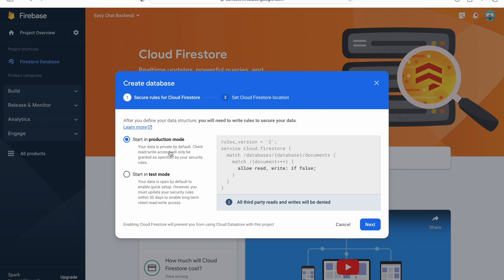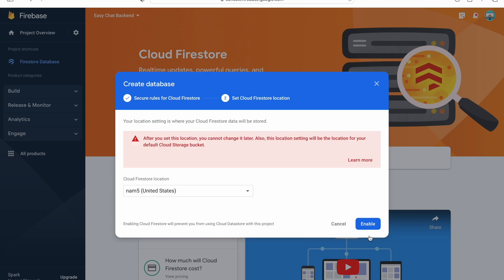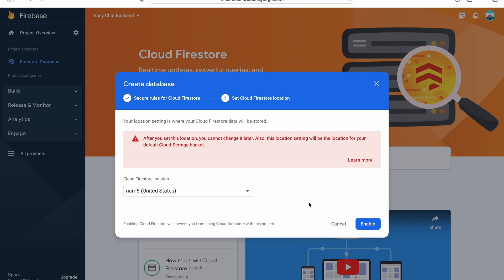Click on create database. If you are releasing this app in production mode you should start in production mode, but we are in test so let's start in test mode. Click on next, you can select any of the nearest location and click on enable.